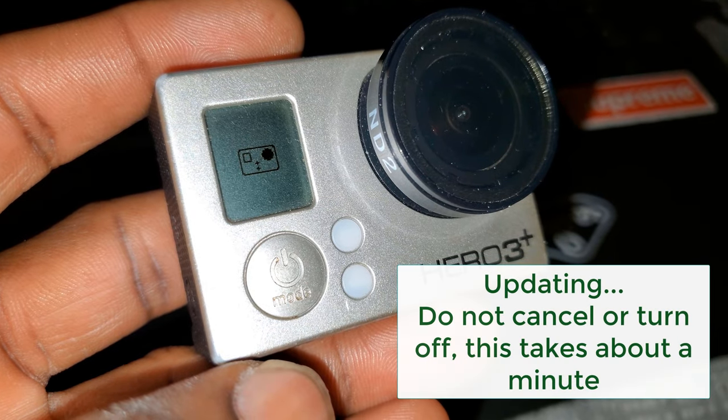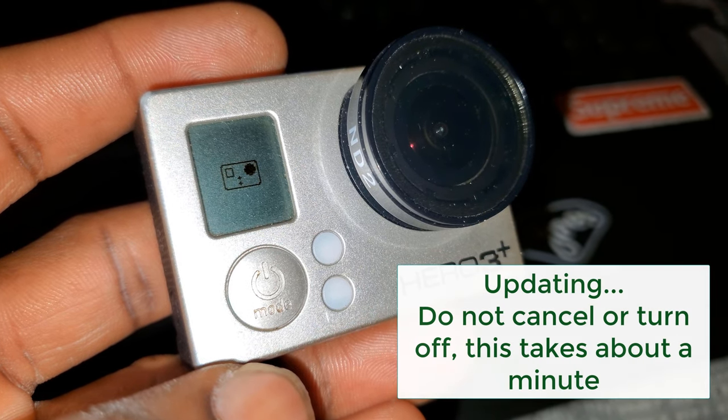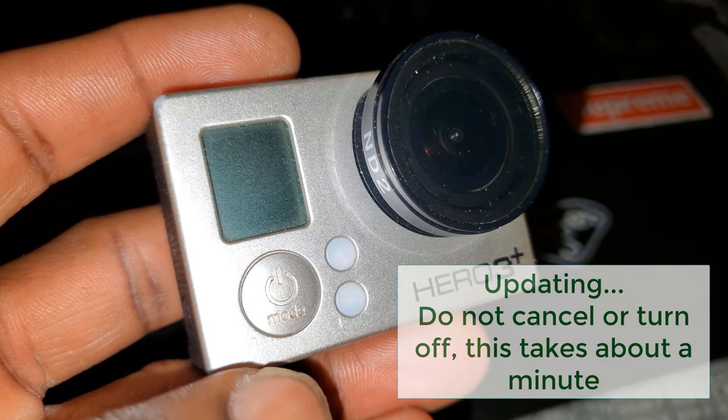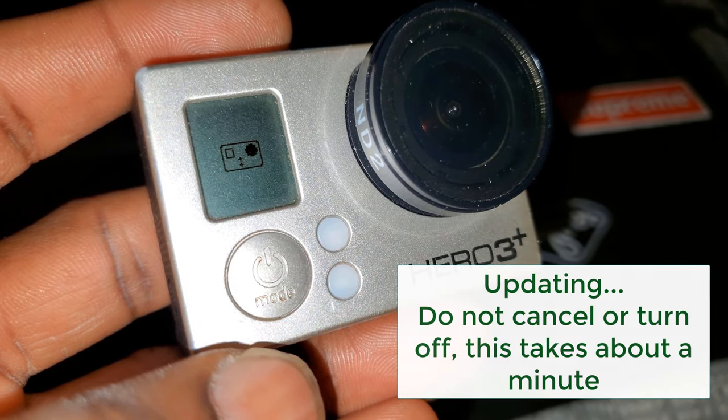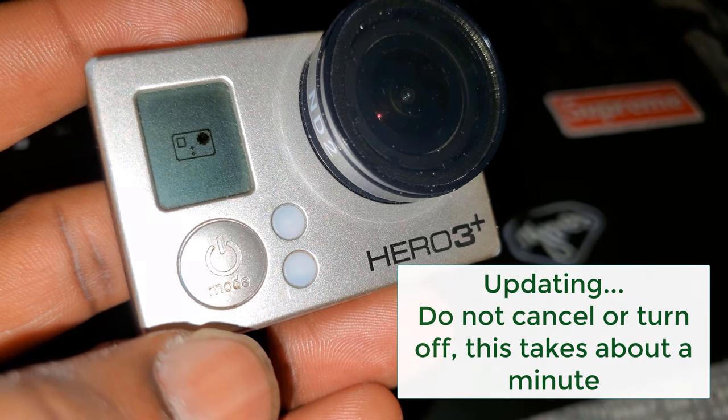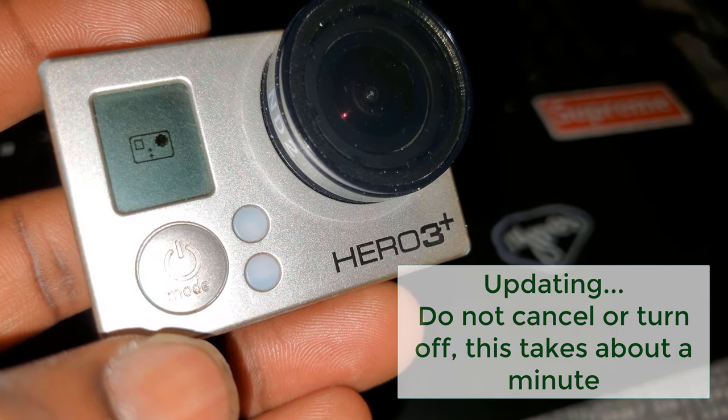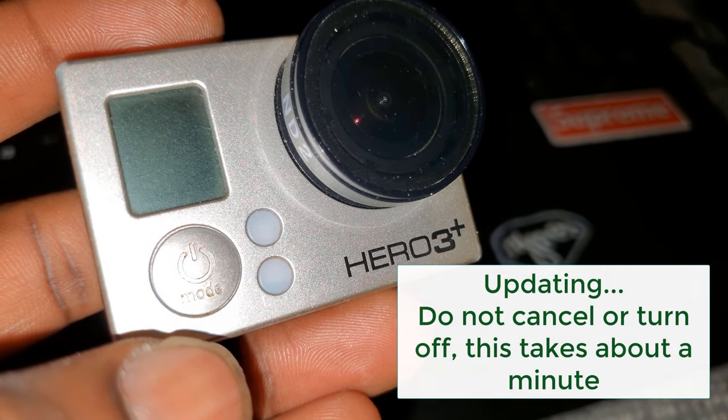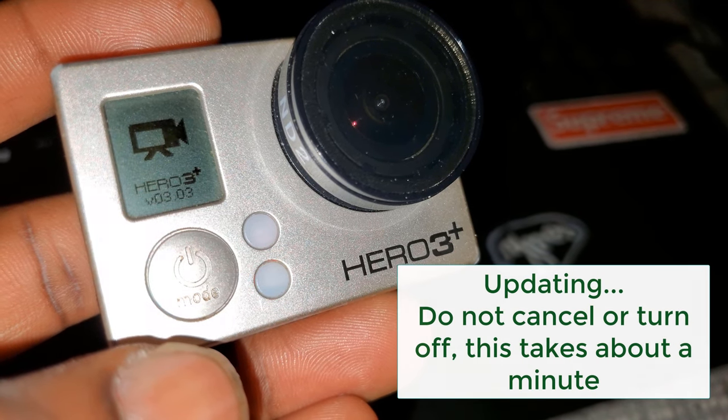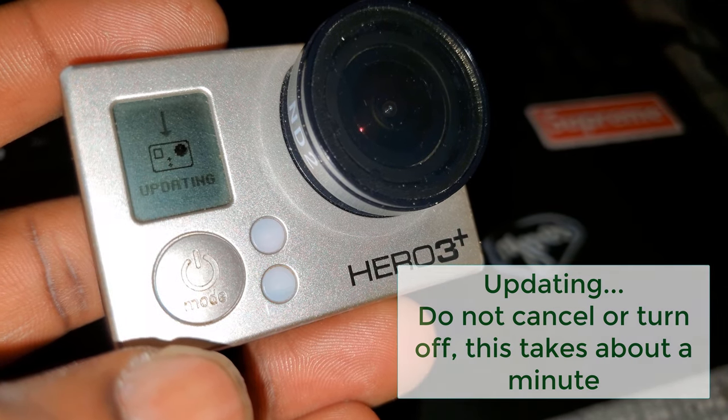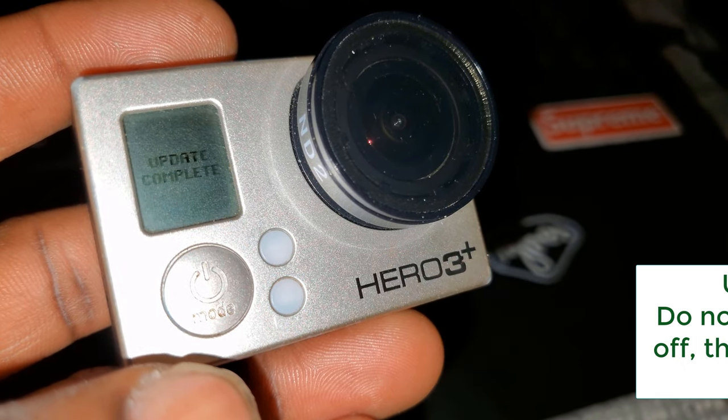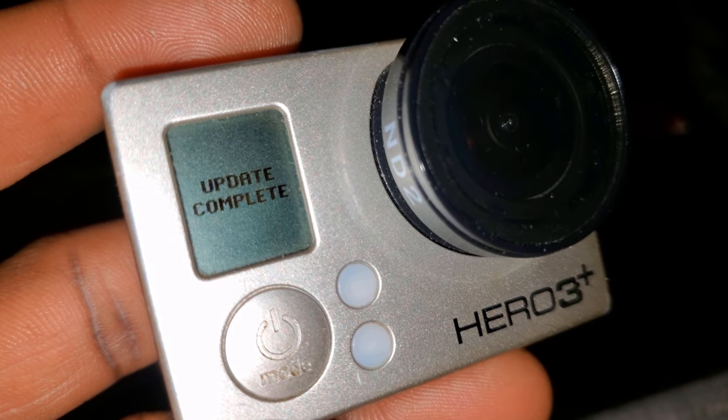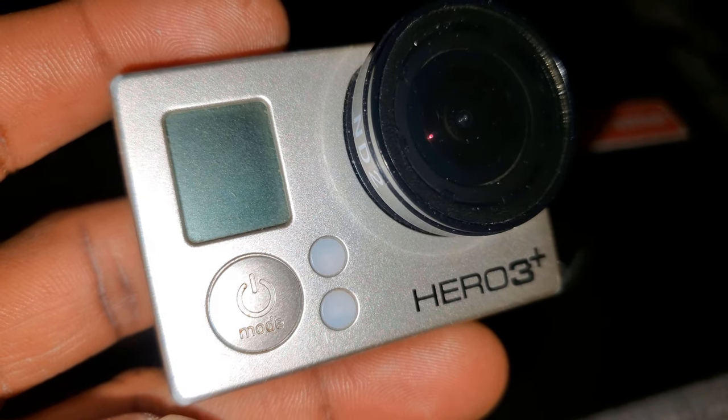And as you can see it is updating. Alright, update complete so now we are ready to go.